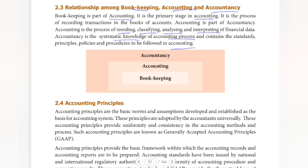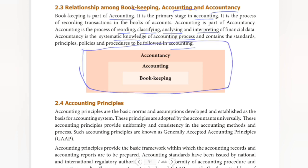So bookkeeping is the primary stage of accounting, and accounting is a part of accountancy. Financial data is part of accountancy. Accountancy is the whole body — it covers what procedures to follow, what principles apply, what rules exist. In a diagram: accountancy is the full outer box, and inside accountancy we have accounting, and inside accounting we have bookkeeping.